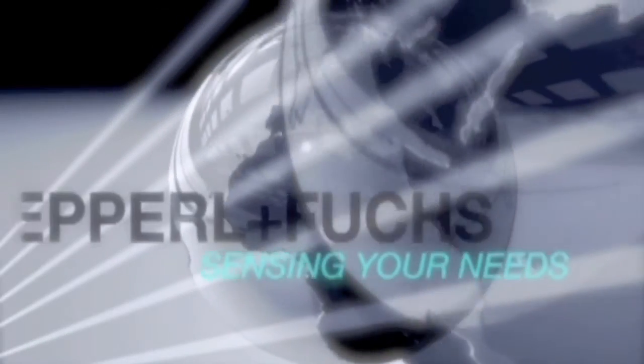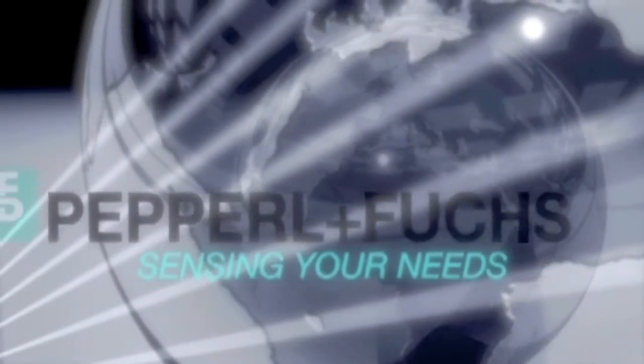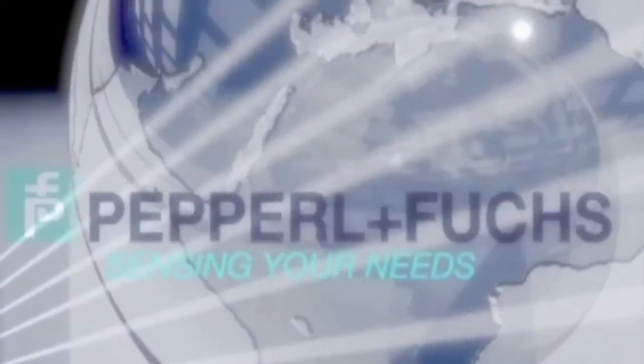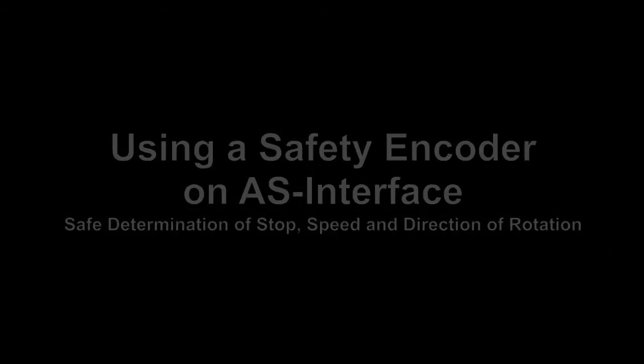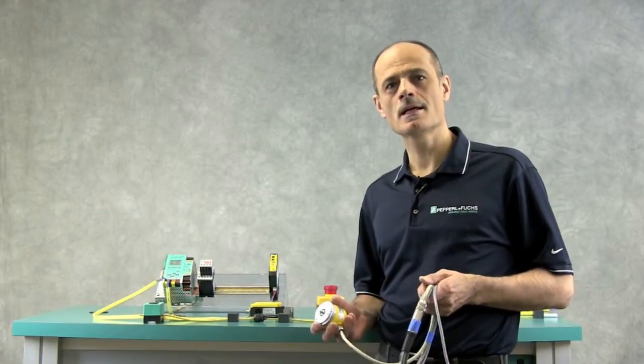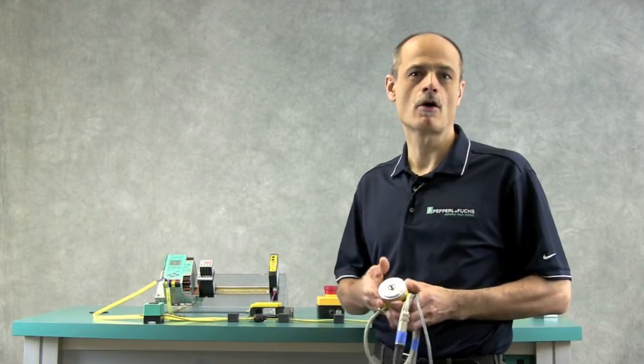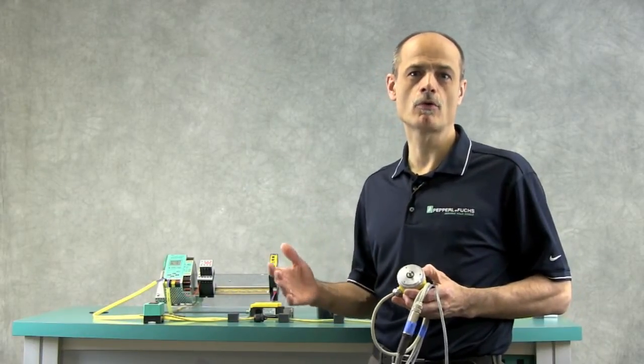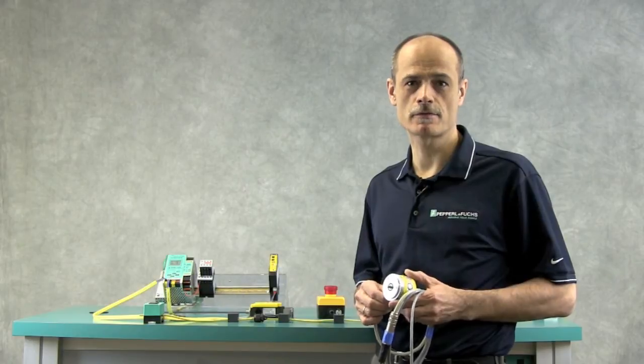What is the safety encoders? Utilizing safety encoders opens up a whole new application area for AS interface.